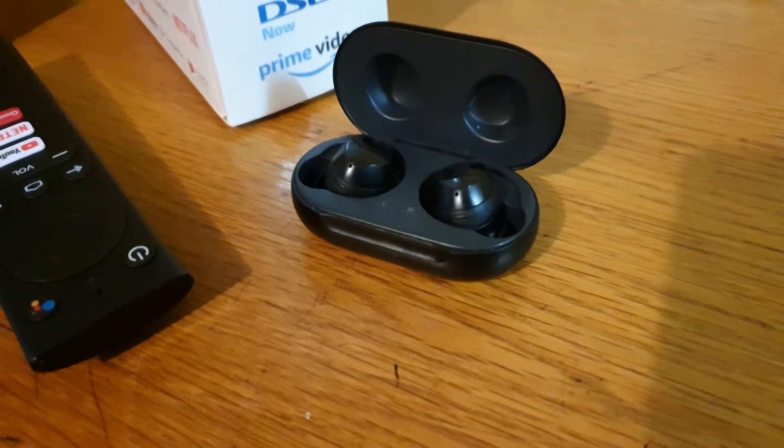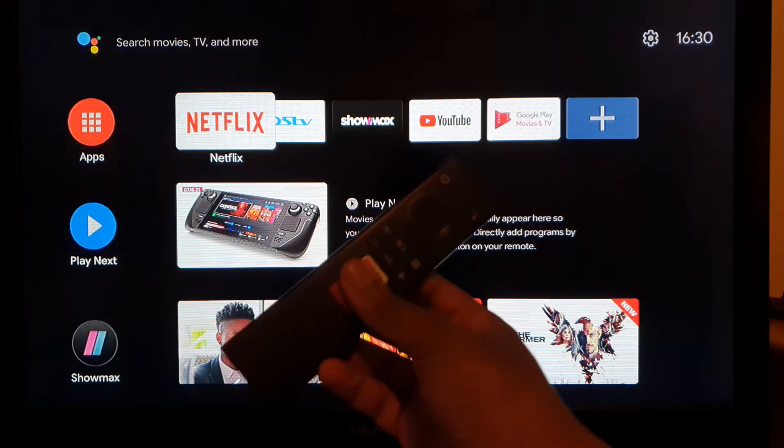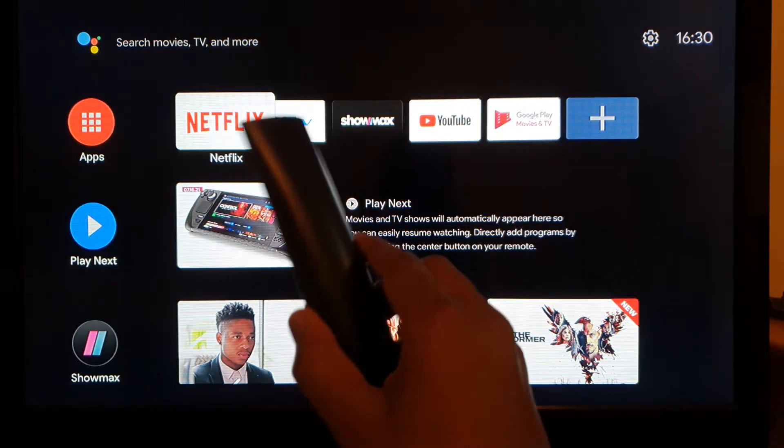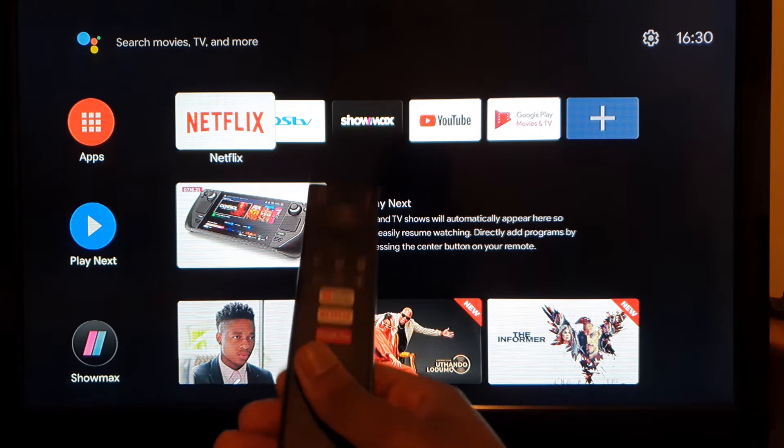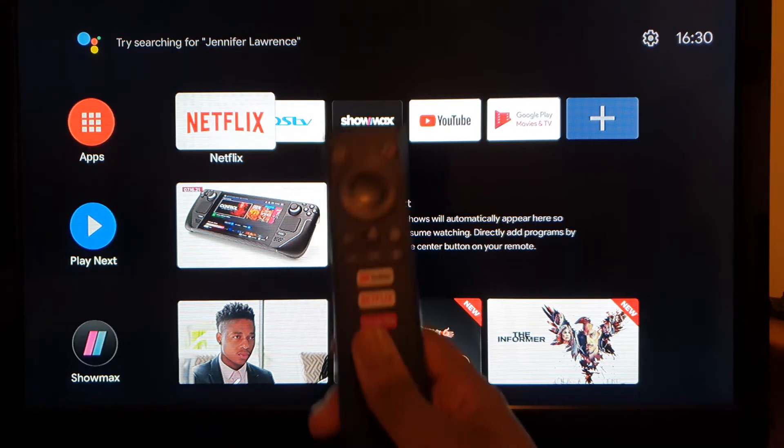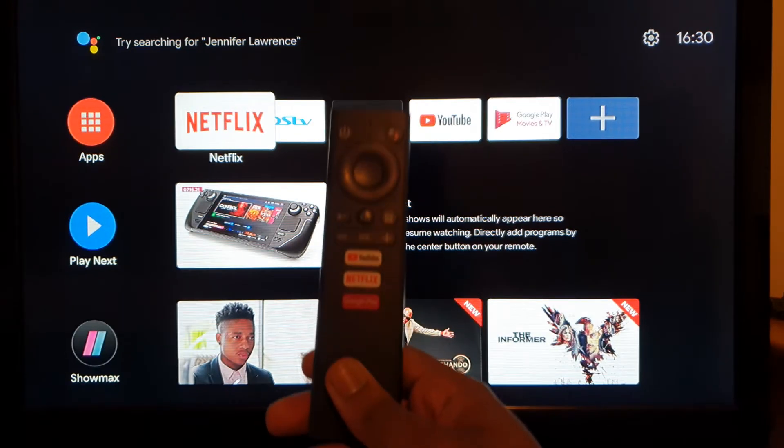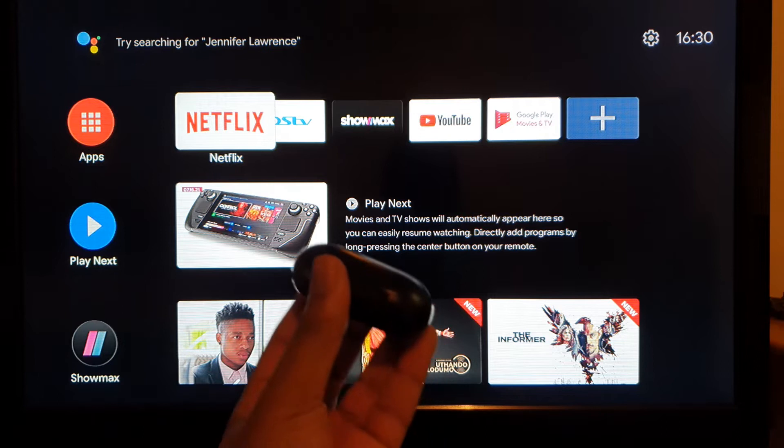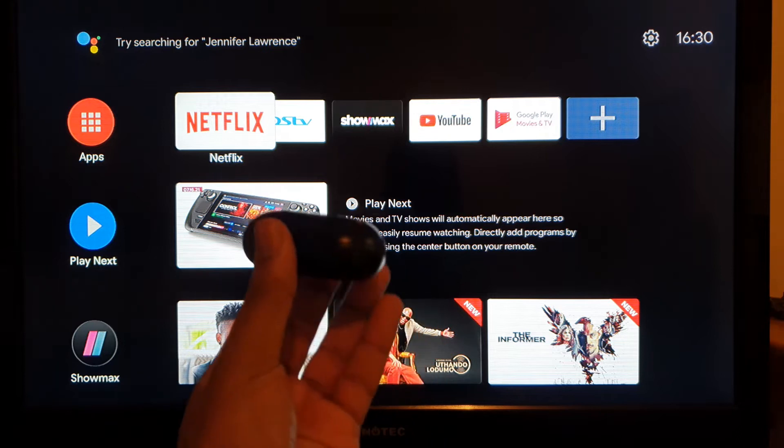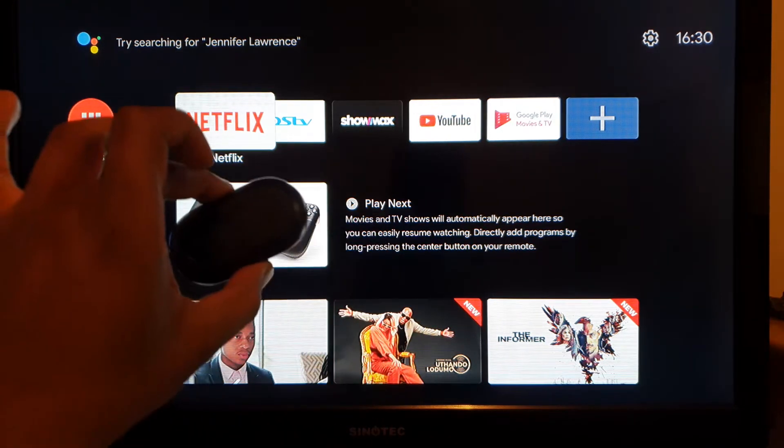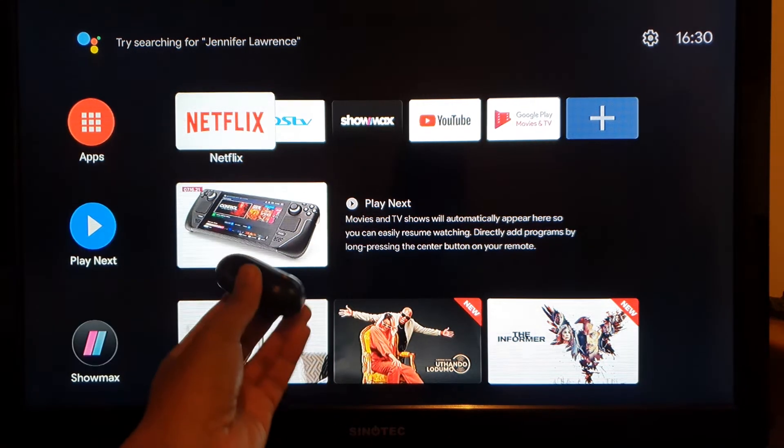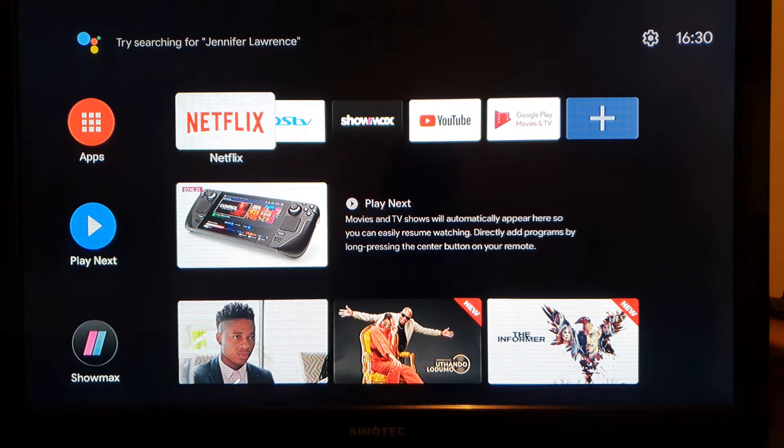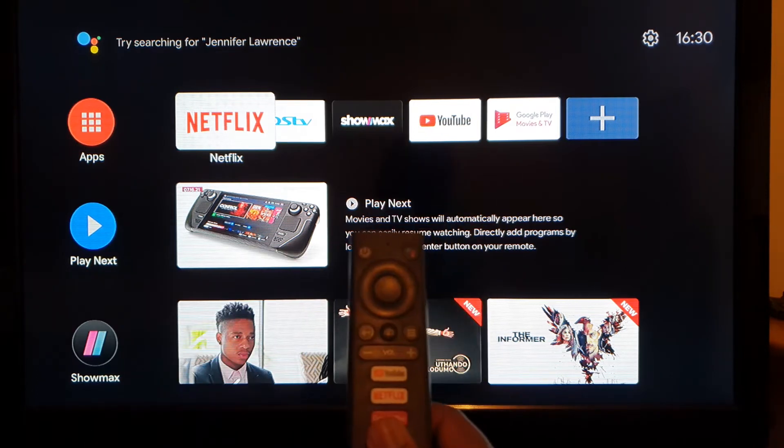Alright, so your TV box will come with a remote. You're gonna use this to navigate the user interface of the TV box, and you must make sure that your Bluetooth headset, it might be any brand, is ready to pair with the TV.